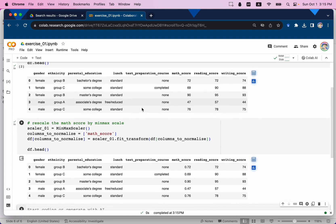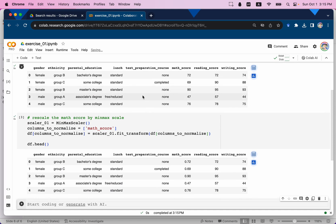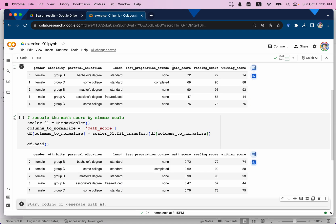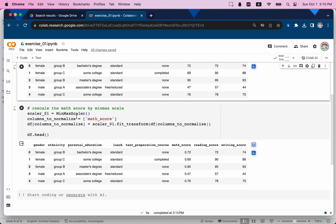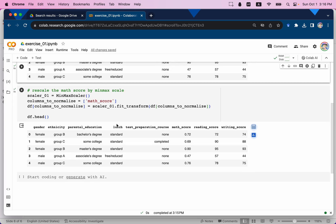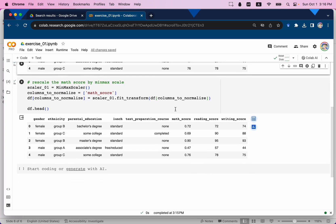Comparing the previous dataframe with the rescaled one, you can see that math score originally showed values like 72, 96, etc. After applying MinMaxScaler with fit_transform, the new math score now ranges from 0 to 1. That's how you apply Min-Max scaling to a specific column in a dataset.